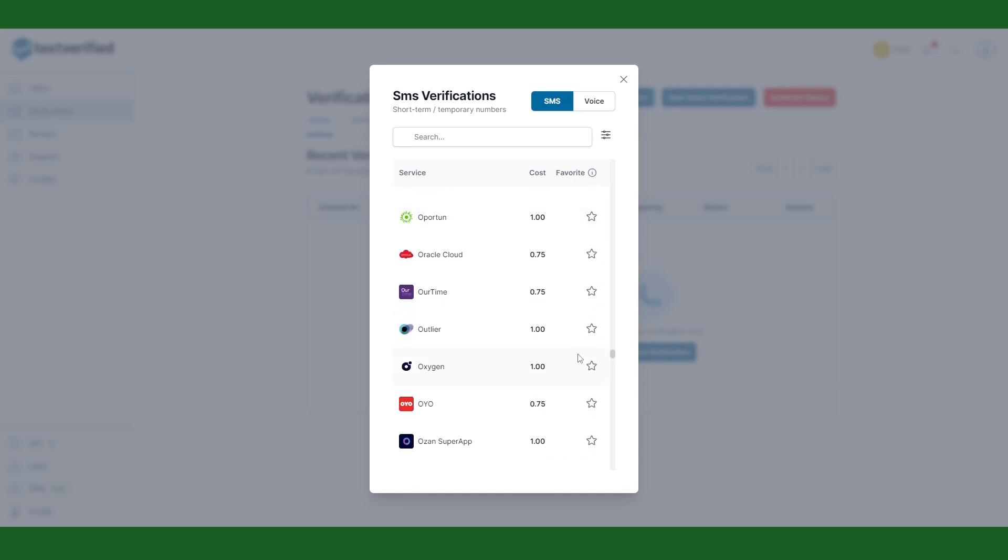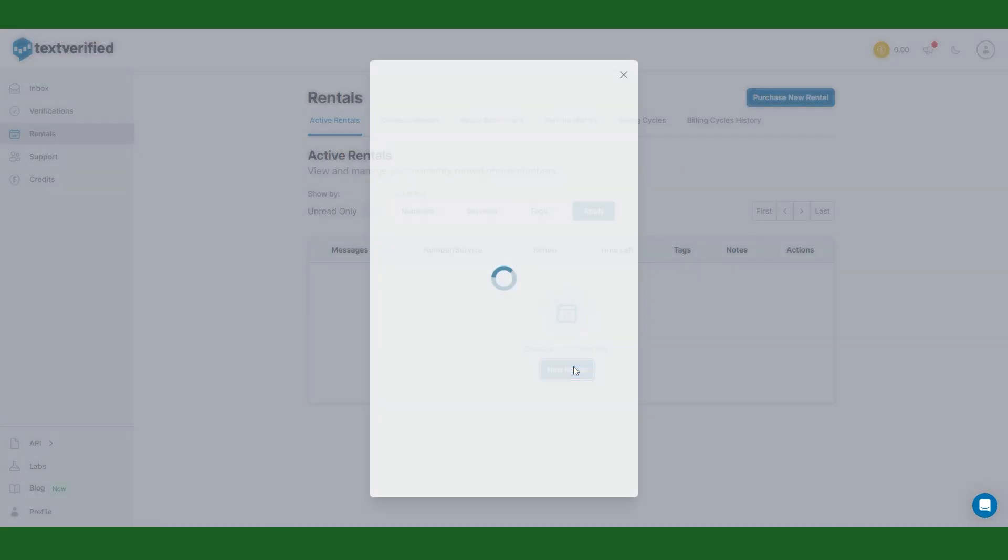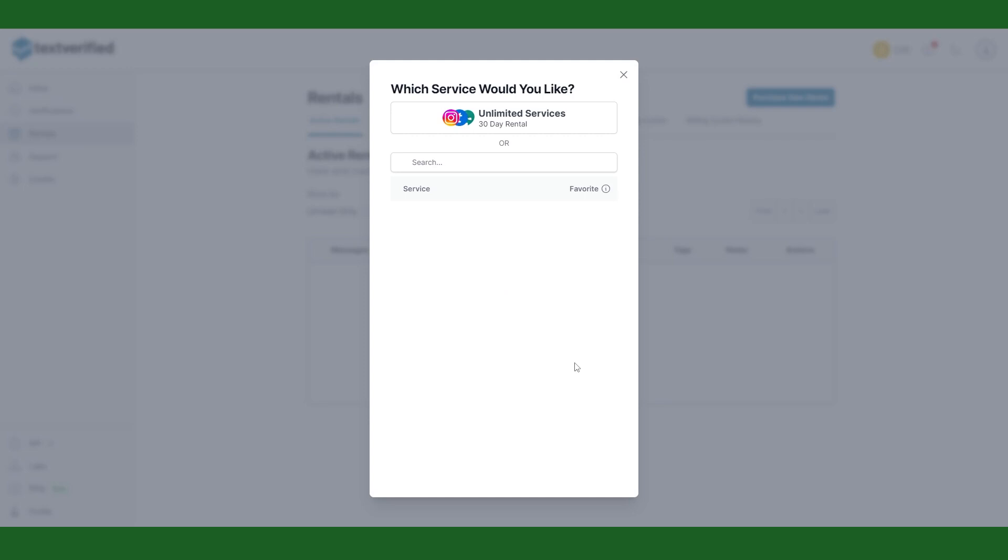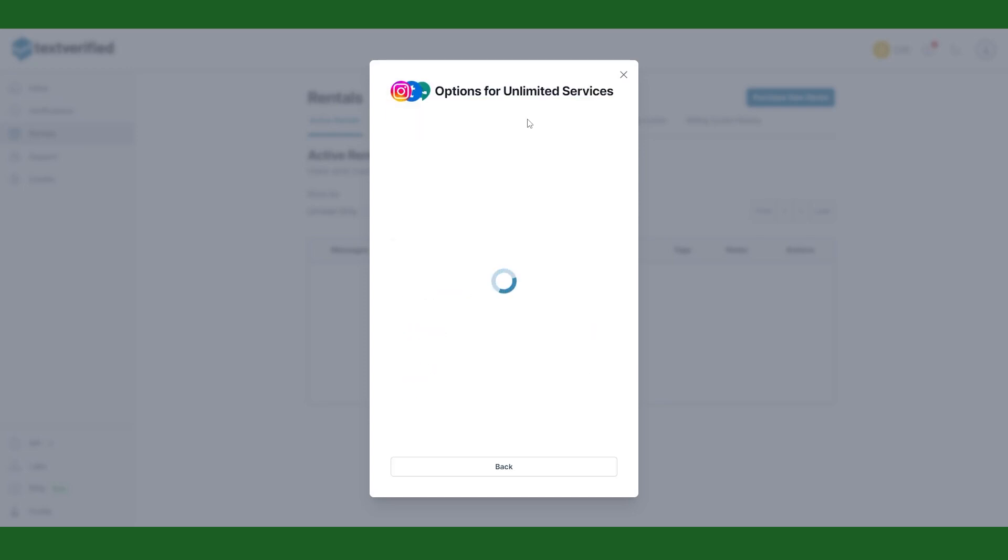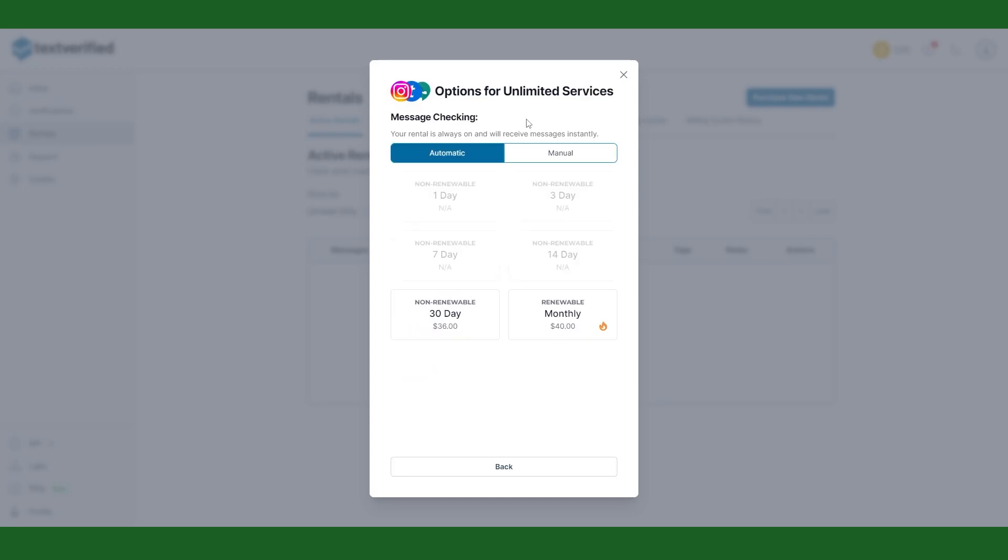If you want a phone number forever you'll need to order a rental through this service and you'll have to pay for it on a monthly basis.